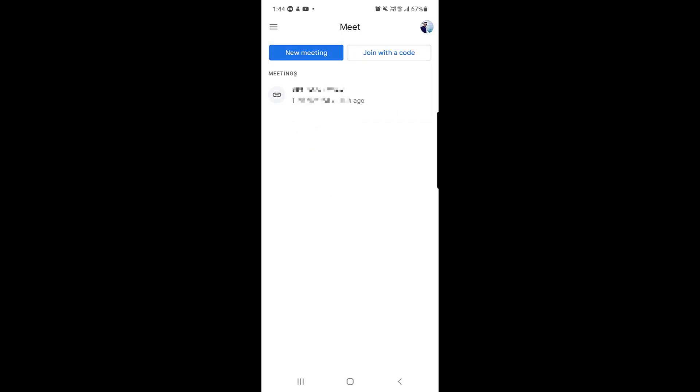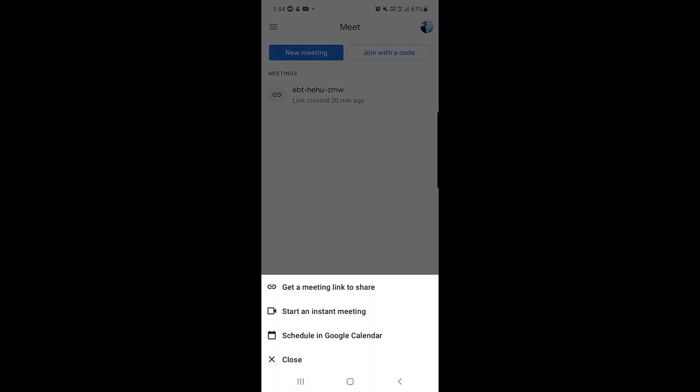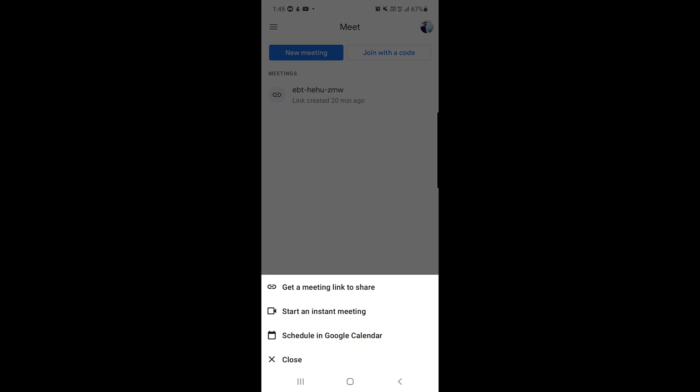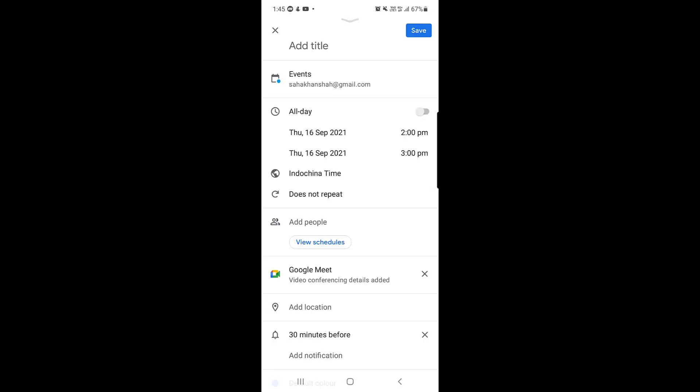Once you're done with that, tap on 'New.' There are many options: 'Get a meeting link to share,' 'Start an instant meeting,' and 'Schedule in Google Calendar.' In today's video we are going to schedule a meeting, so I will tap on 'Schedule in Google Calendar.'